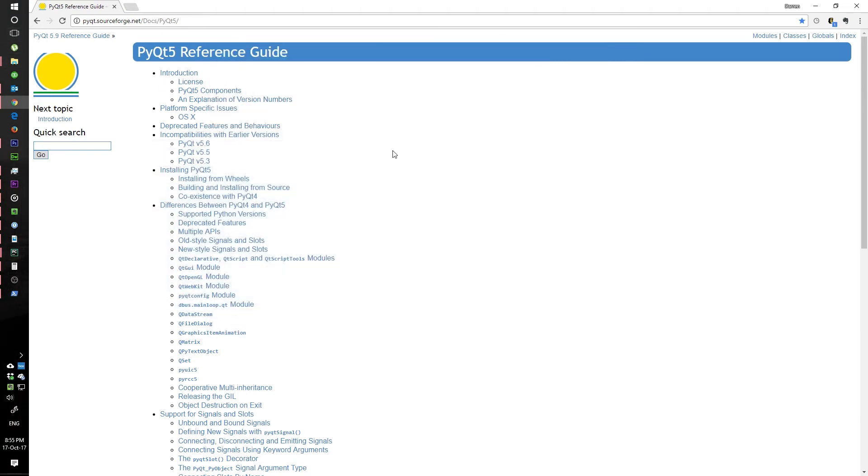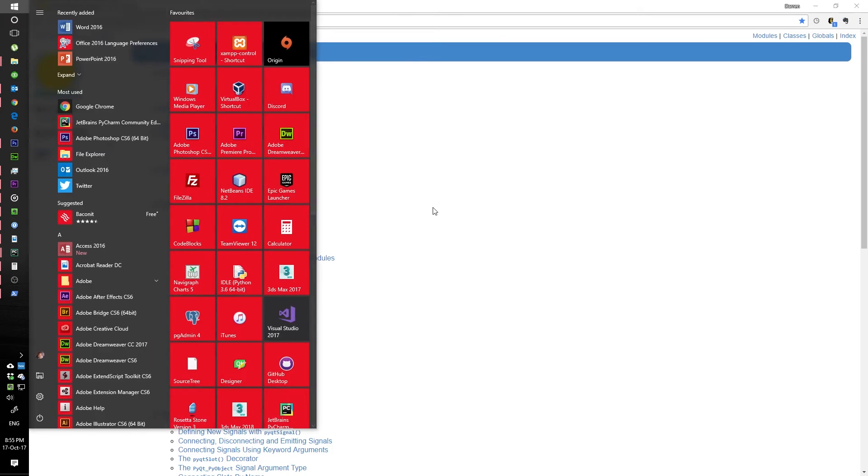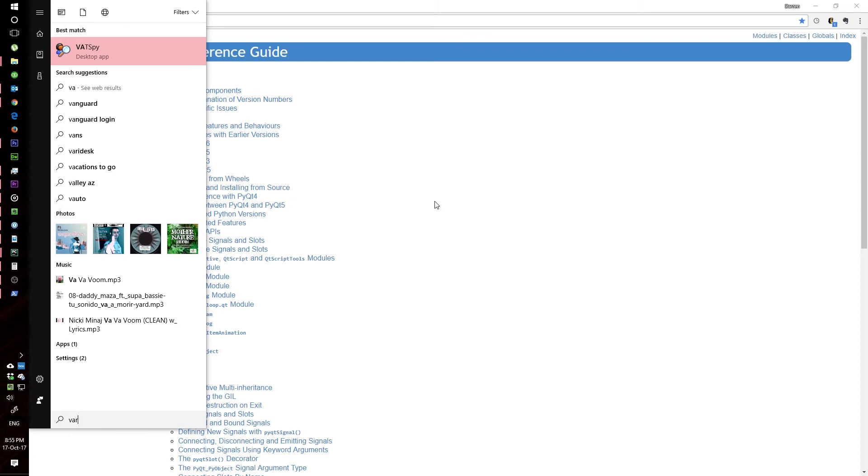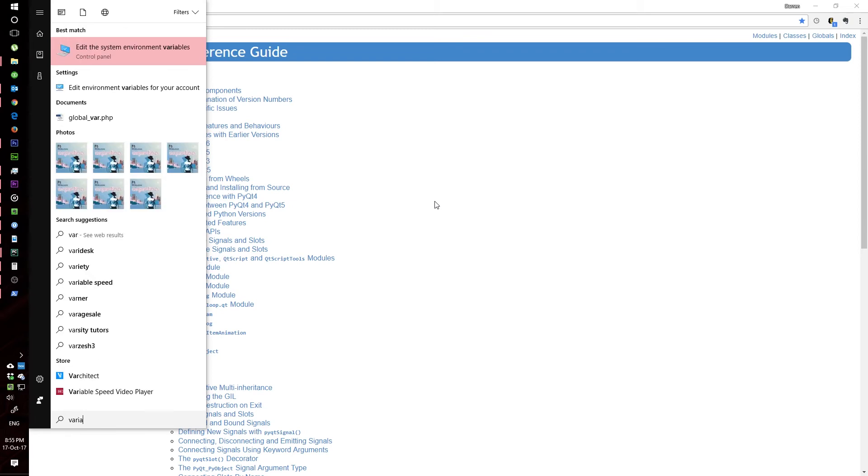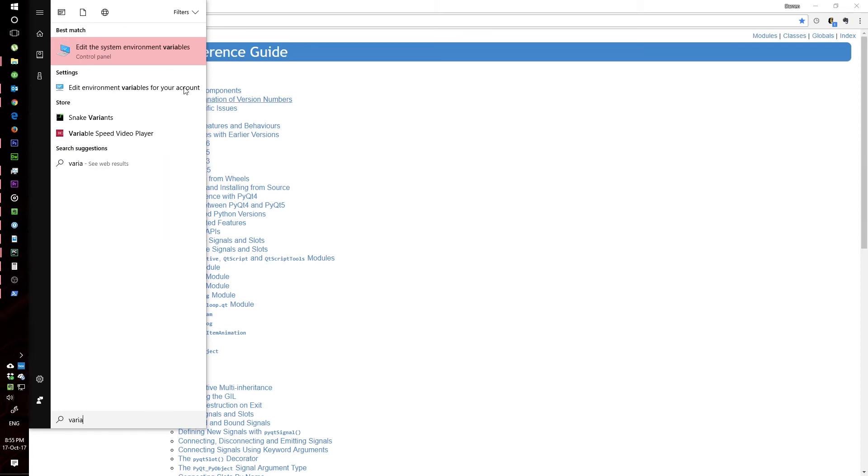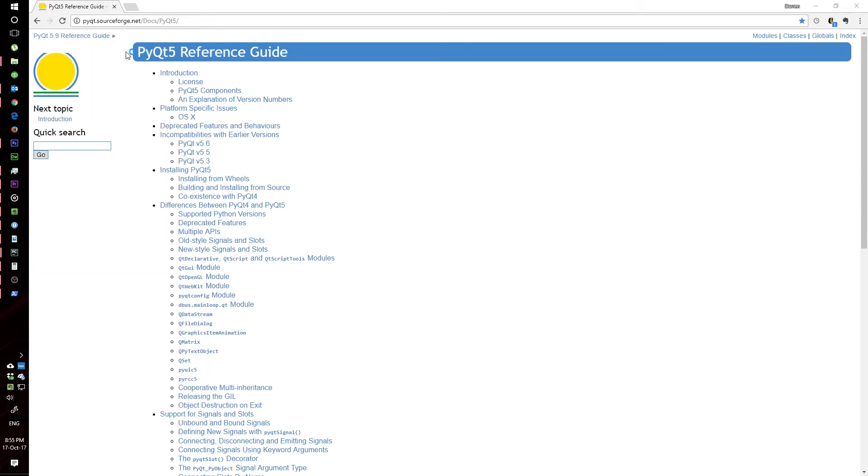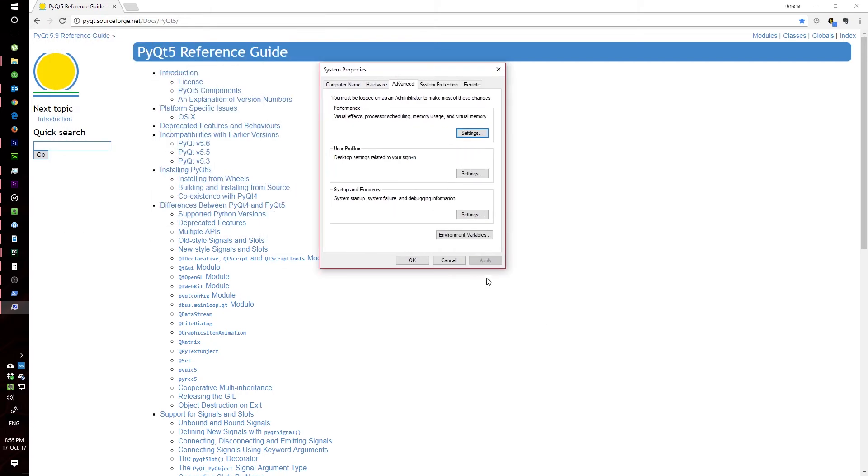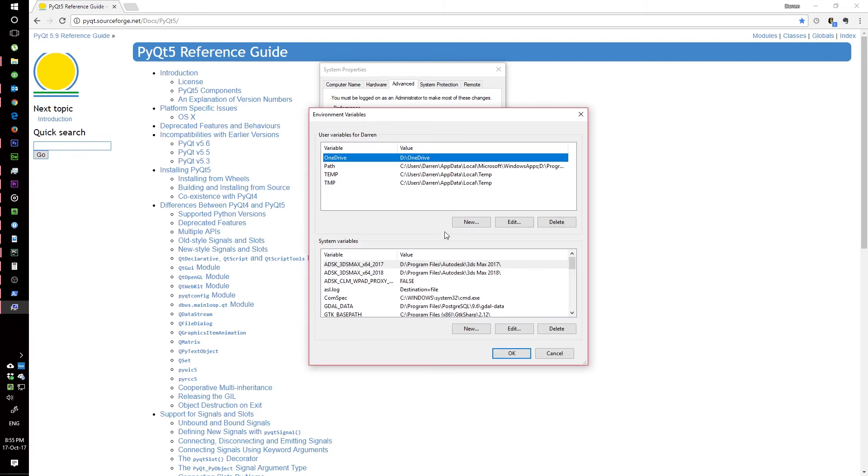It's pretty simple if you're on Windows. You start searching for variables, and once you're on this window here, you click environment variables.